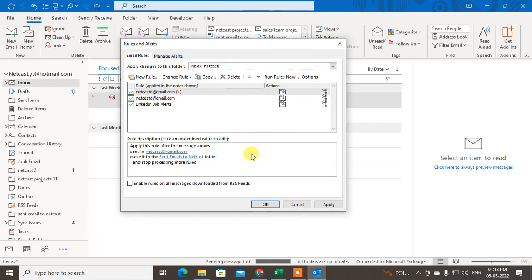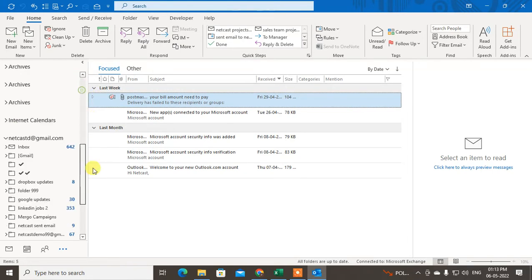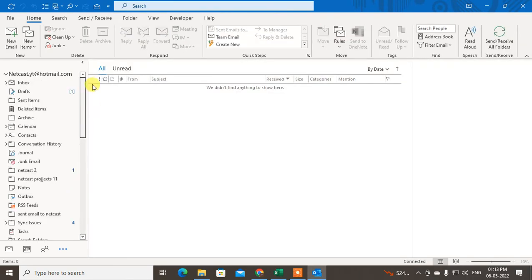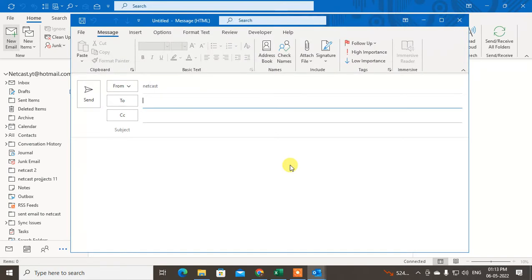Now just click Finish. The rule has been created. Click Apply and then OK. You can see the folder has been created, and now when you compose any email to this particular email ID, it will automatically be moved to this folder.